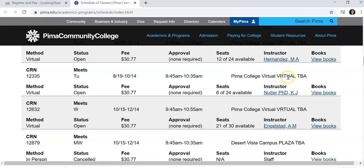If your class is showing as virtual, it means you will be meeting with your professor and other students at that time virtually. If the class is listed as online, it is asynchronous and you will not need to meet at specific times.